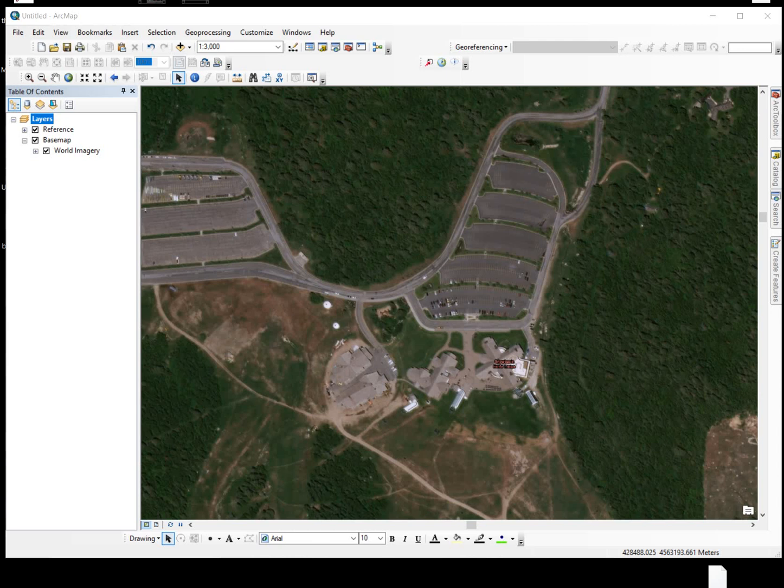Hi there. We're going to manually create a point. In this instance, it's going to be at Snow Basin Resort in Utah.